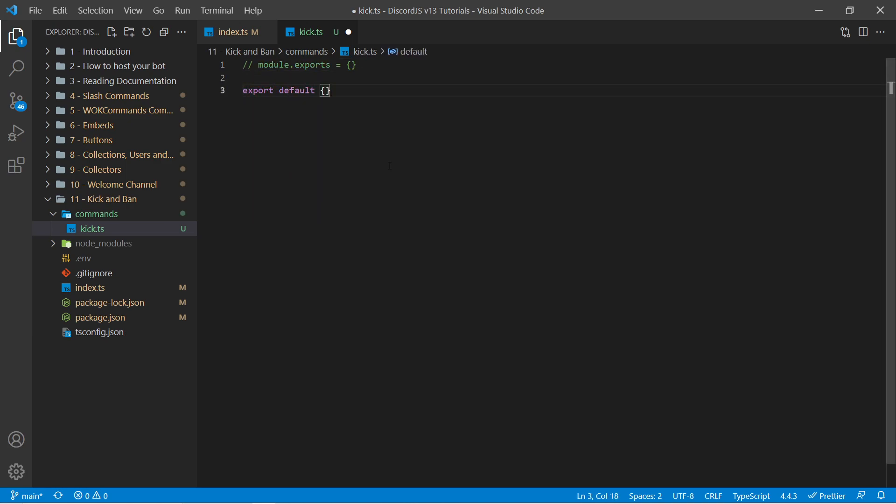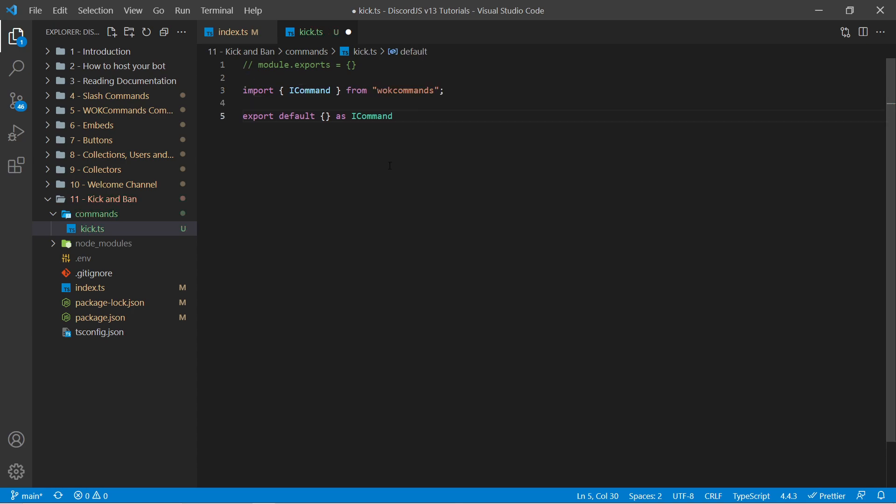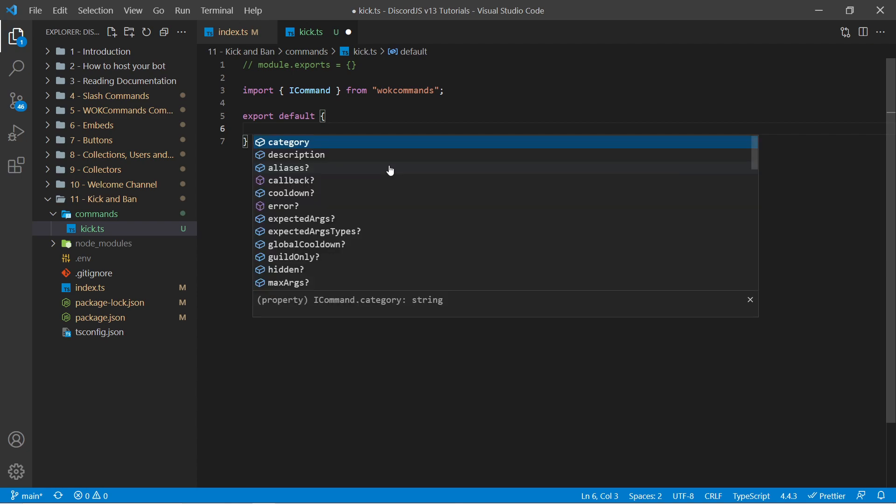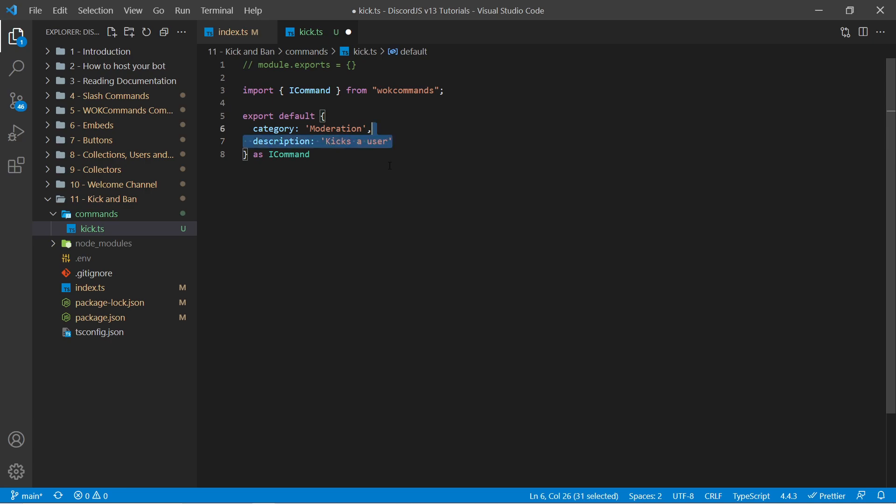And also within TypeScript we can specify what type of object this is going to be by saying as iCommand here. iCommand is an interface that WarnOffKeys commands has. This allows us to use autocomplete here so we can see all possible options for this object. Now, two things that we need for each command will be a category, and because we're kicking someone I'm going to call this a moderation category. We also need a description, which I will just simply say kicks a user.